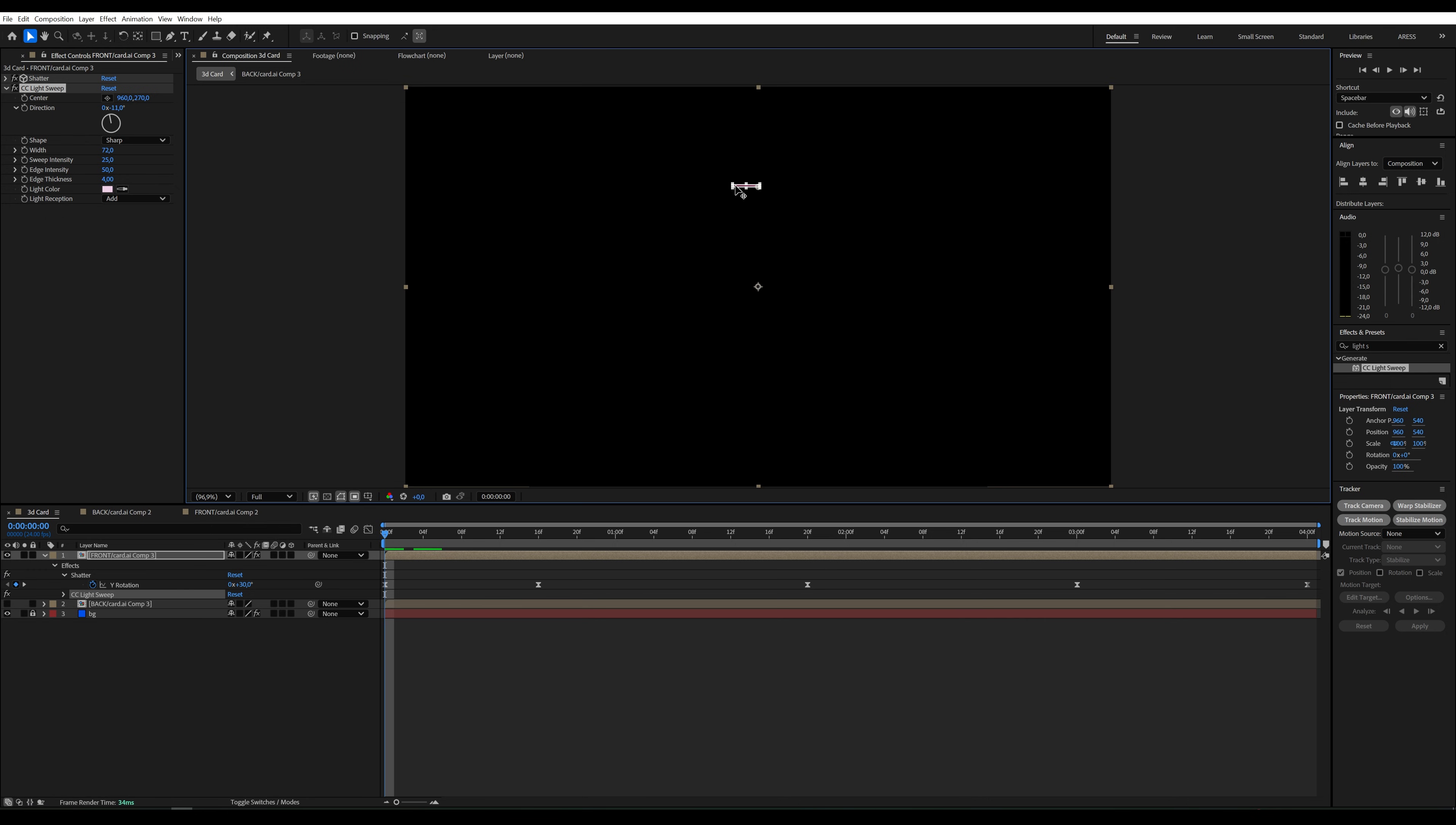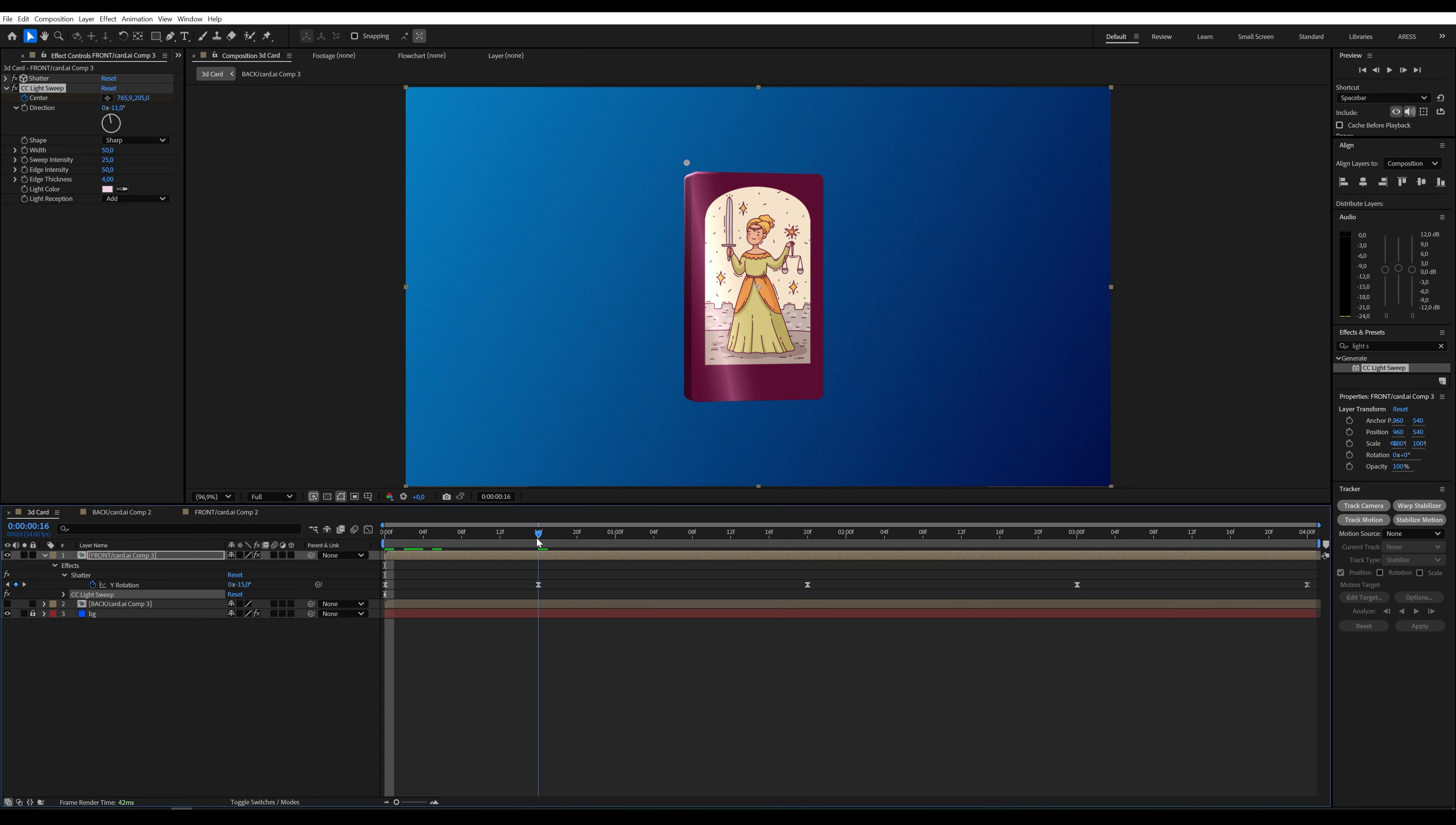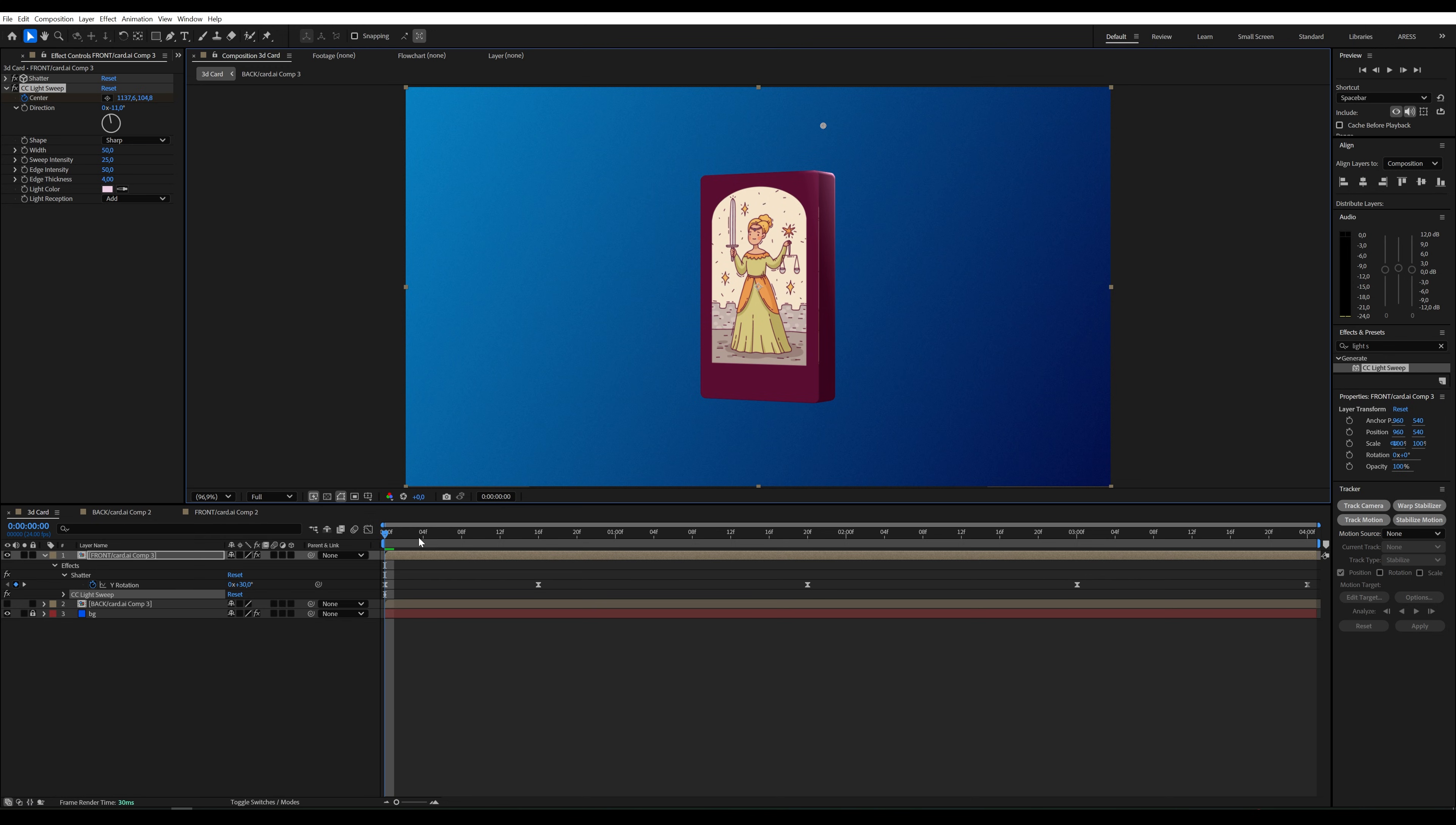Oh, I messed something up. Well, I need to disable the region of interest. I'll create an animation by setting a keyframe in center. For my animation, the shine will move from right to left.